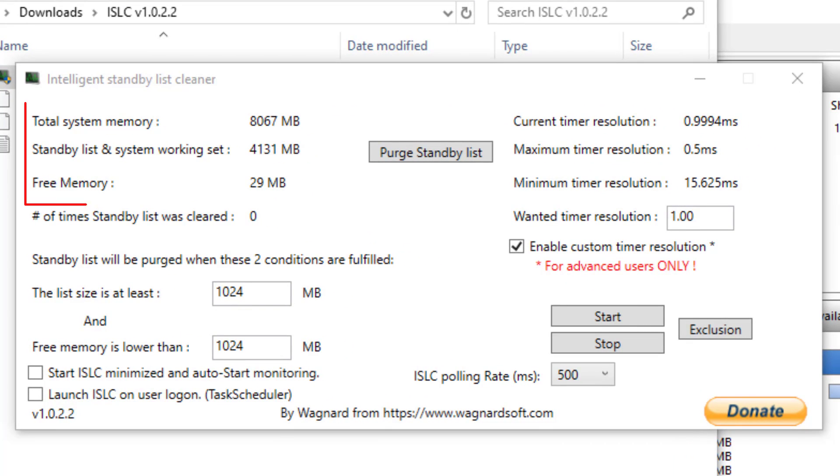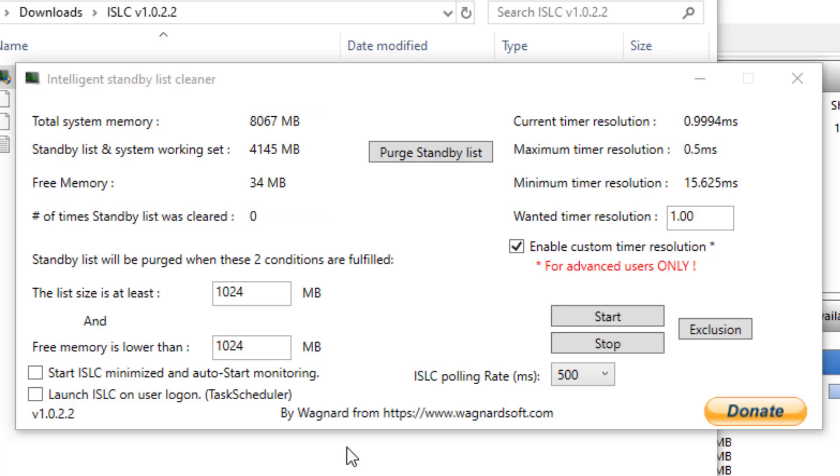To start with, it pulls your memory details from the OS so you can see the total system memory, standby memory and free memory. If you wanted to clear the standby memory straight away, you can just go ahead and select the purge standby list.